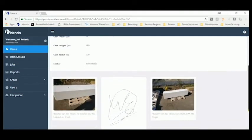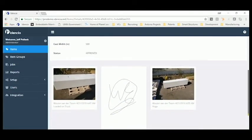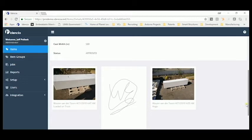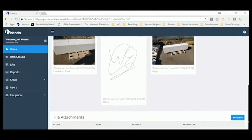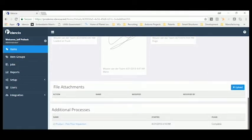Pictures and signatures can be stored as part of the product record as well. Moving down, we can see other processes that have been recorded on the product as well.